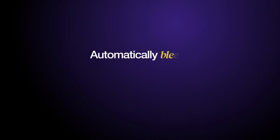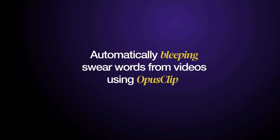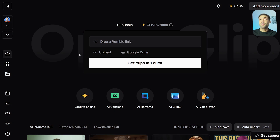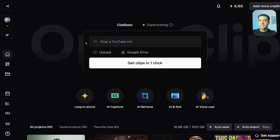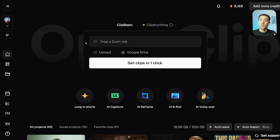Let's jump right into it — how to automatically bleep out curse words from your videos using Opus Clip. Here's the screen you'll see when you are set up and logged into an Opus Clip account, and this is the starting page where you connect Opus Clip to your video.